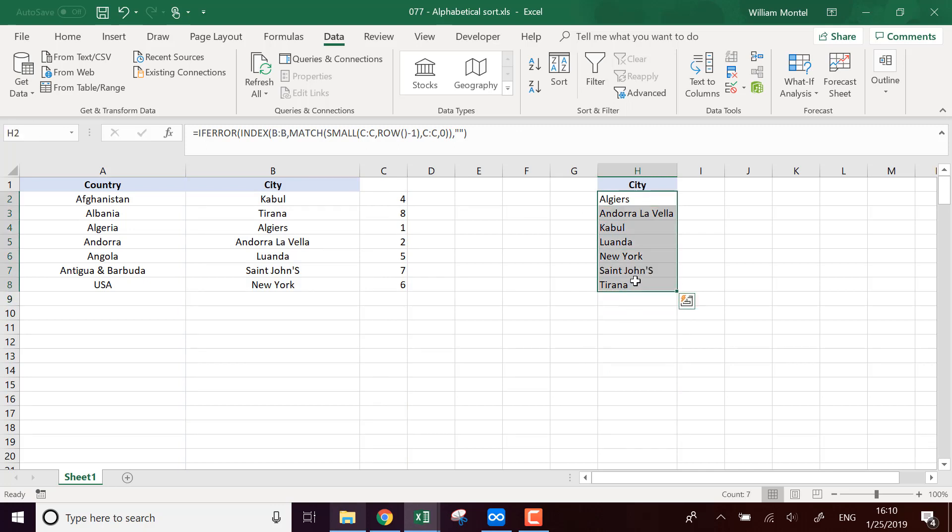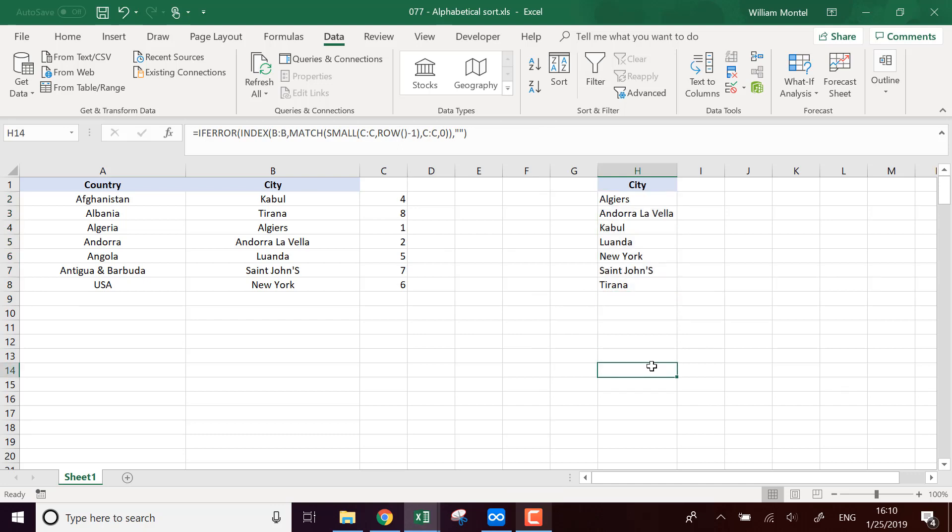So you can download the file right below so you can reuse this complicated formula. And I will see you tomorrow for a new Excel tutorial. Don't forget to subscribe this way you'll be notified when I publish. See you tomorrow guys, ciao ciao.